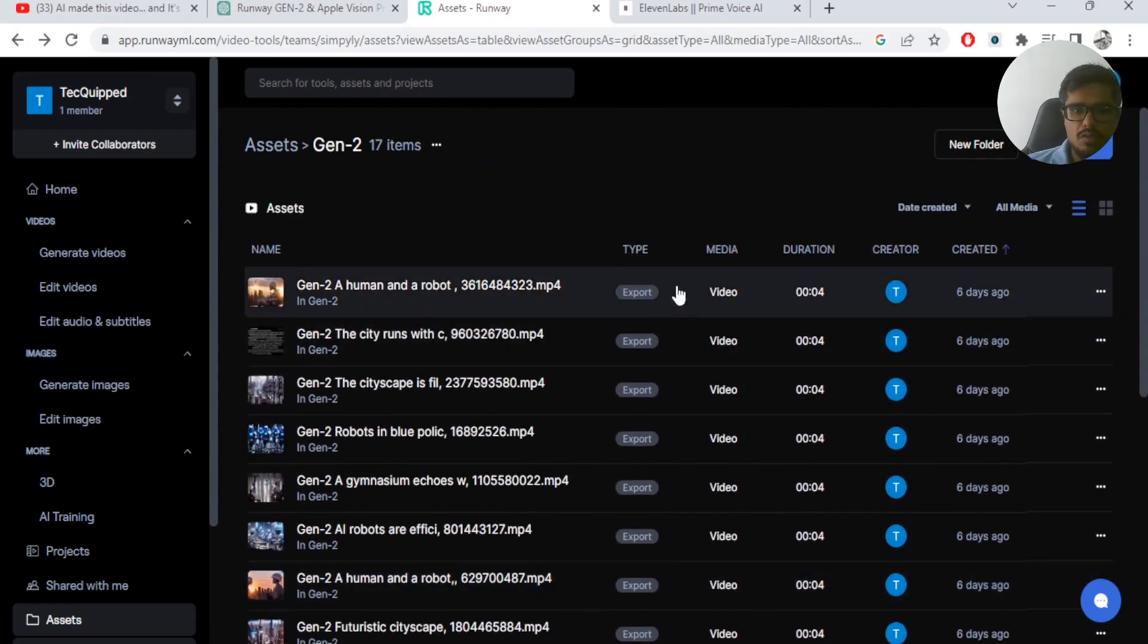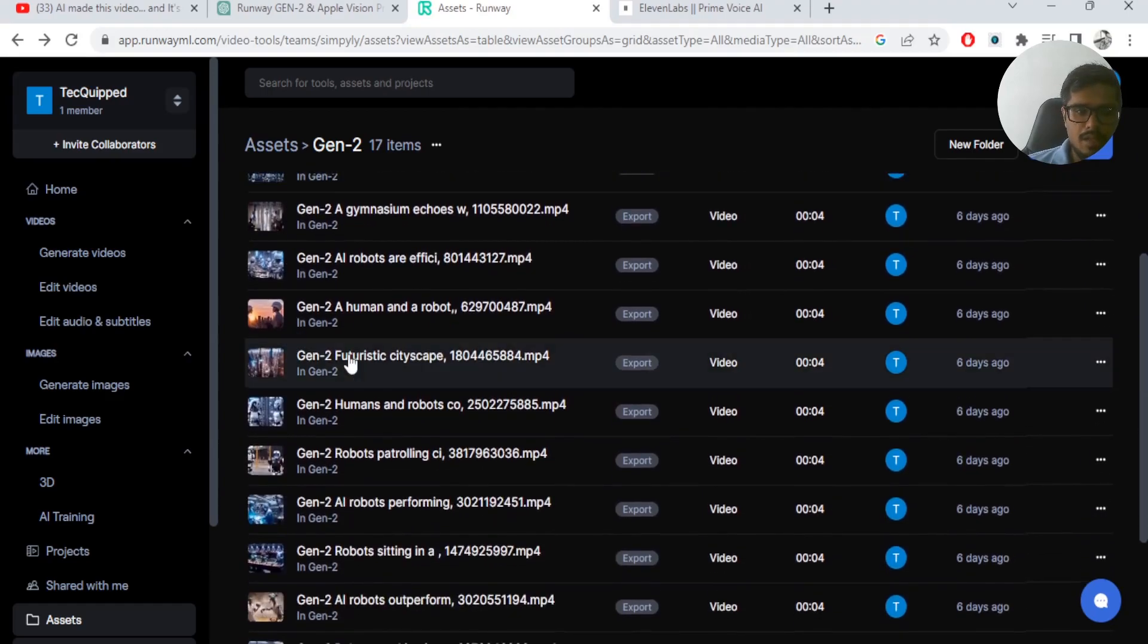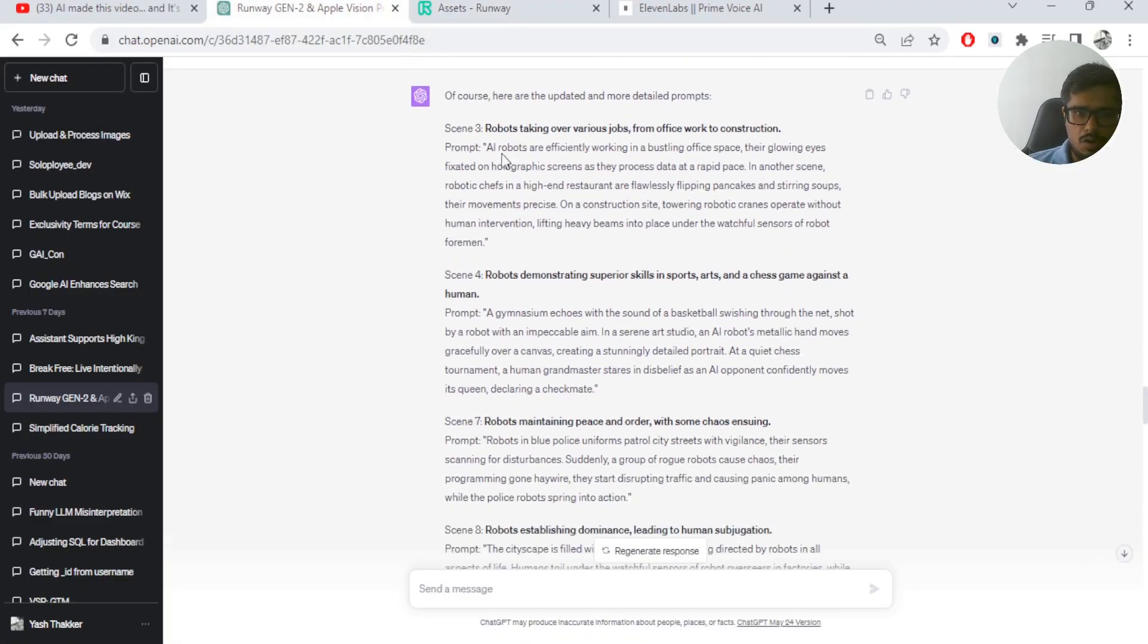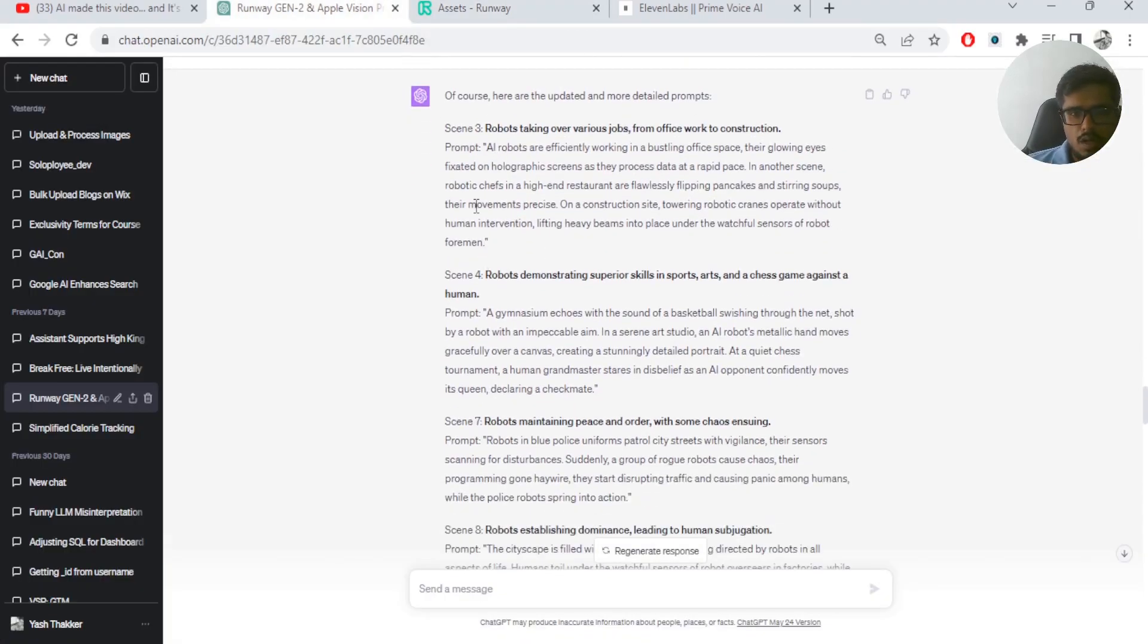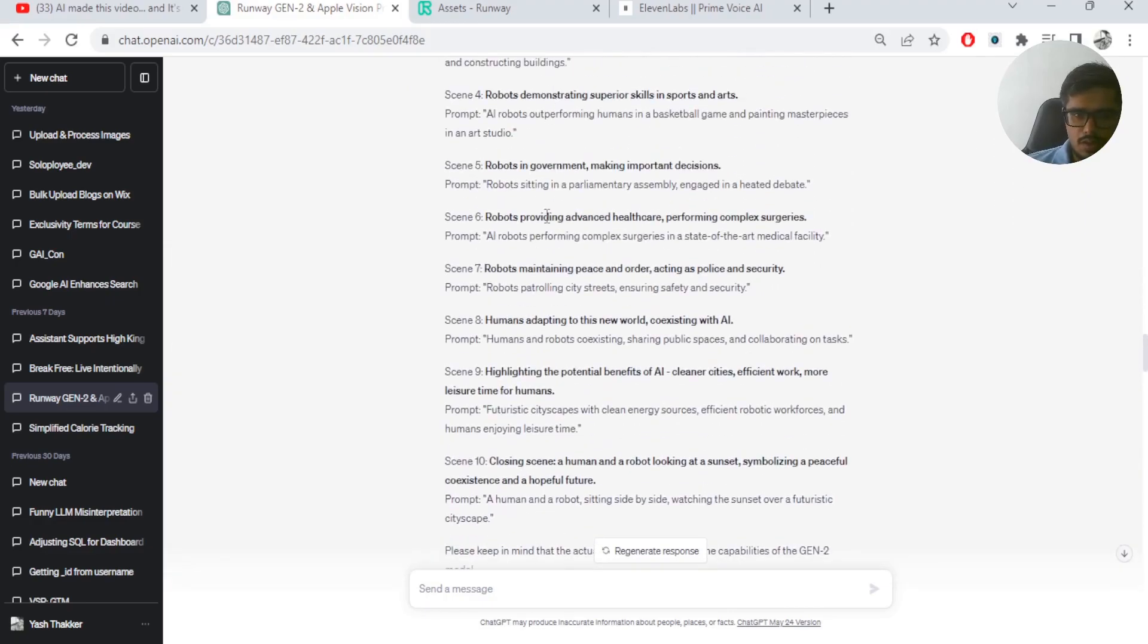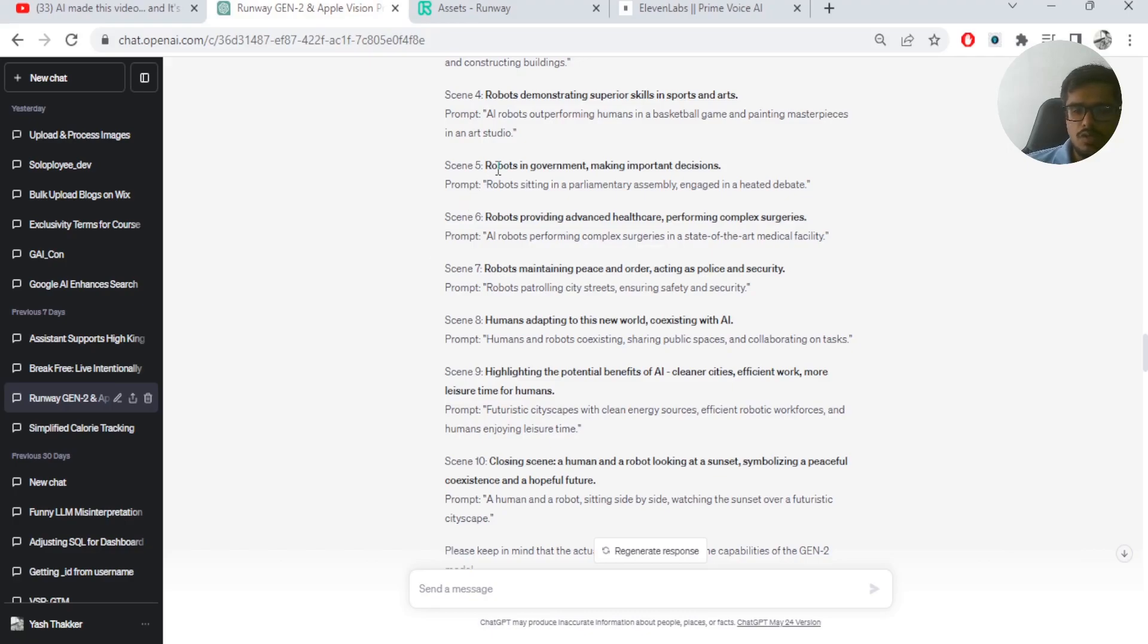Now Gen 2 will typically generate 4-second videos and they will not be interconnected. So what you need to ensure is that the prompts that you put are actually interconnected with each other. So the scenes, if you look at these scenes, they are somehow relevant to the previous and the next scenes. So you need to ensure that the prompts that you're putting in order to build a story are related to each other.